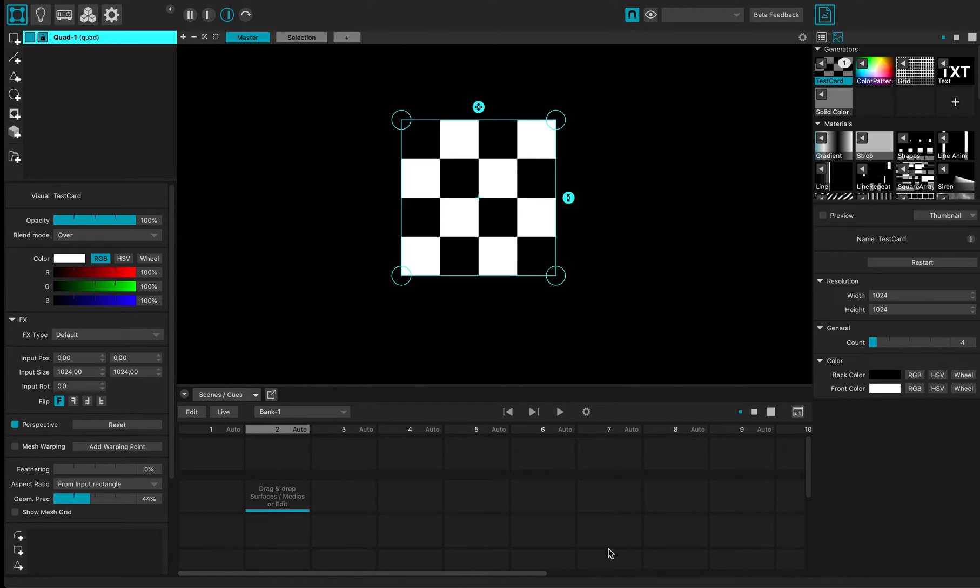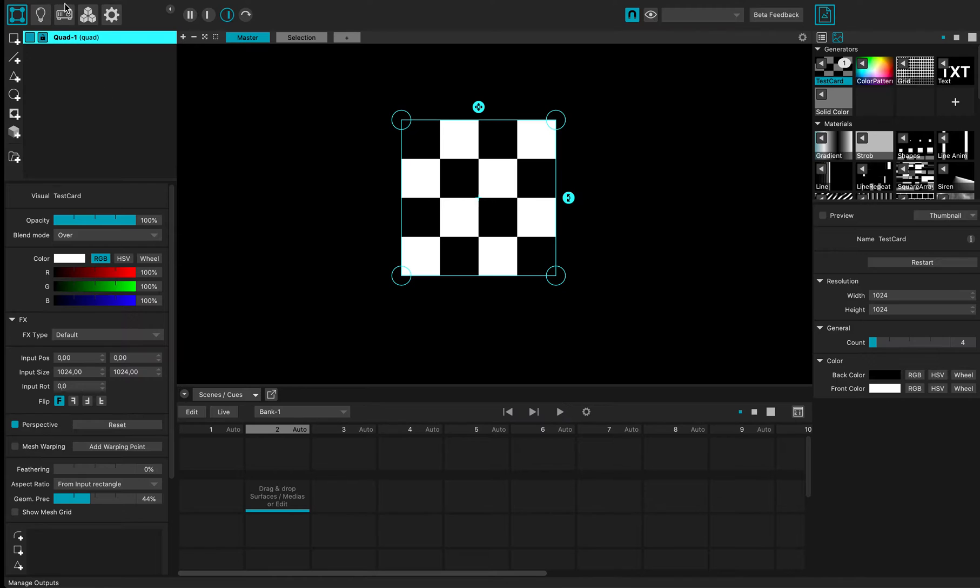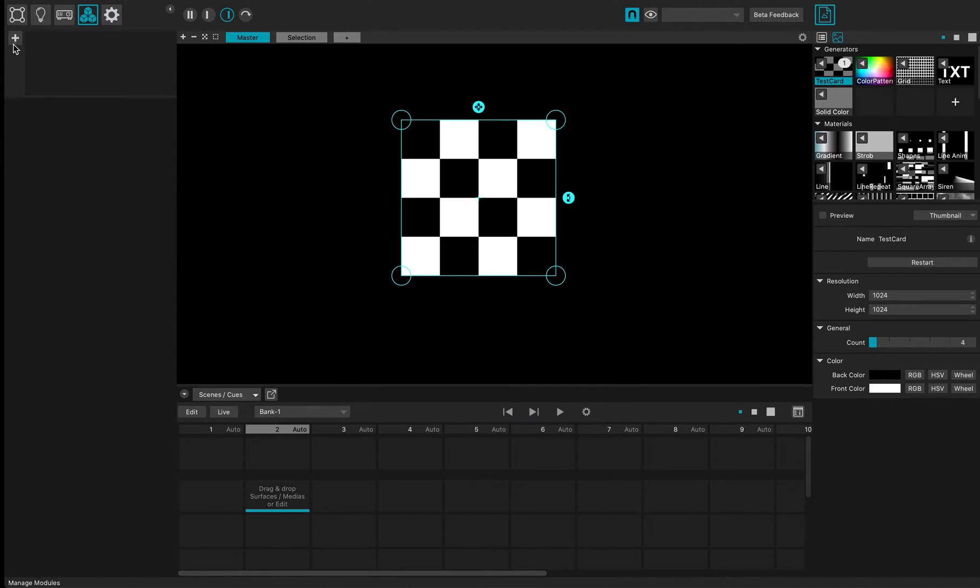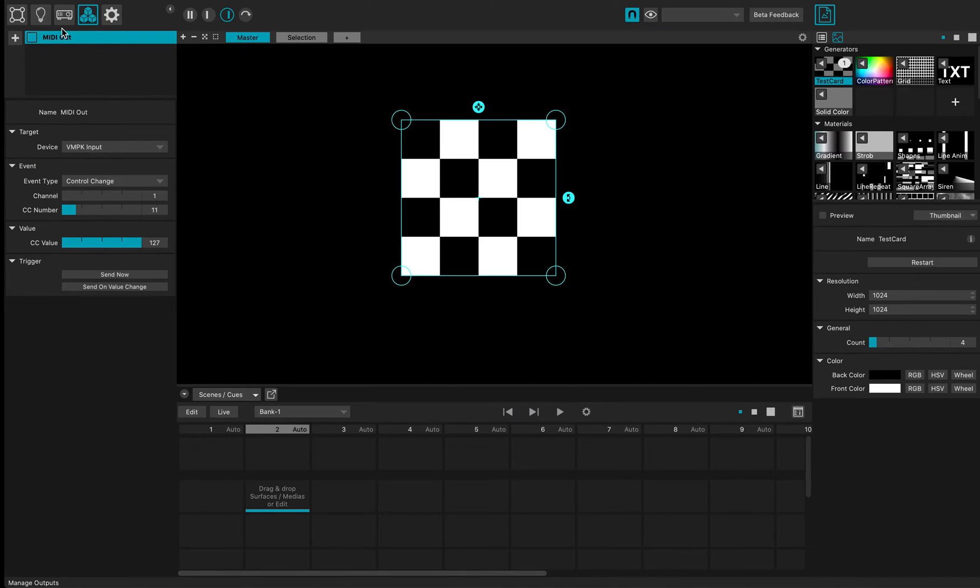Hi everybody, this is a quick MadMapper 4 tutorial and you will learn how to send MIDI signals output from MadMapper. For this, I'm going to go to the module section and create a new MIDI out module.